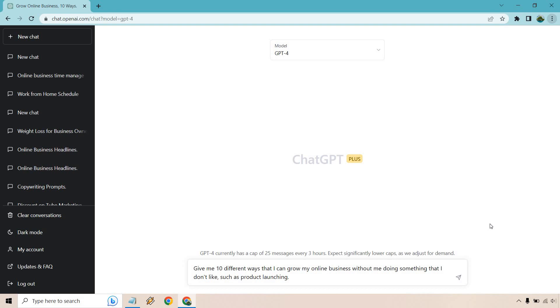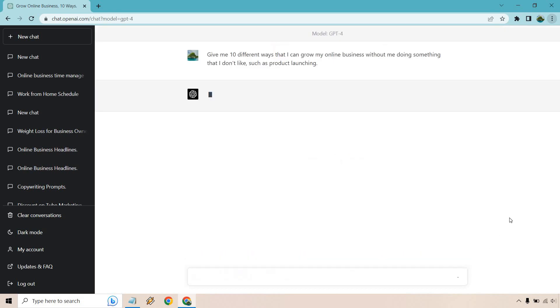So after I hit enter, I realized that I didn't put anything specific for me because obviously you change this around for you. So that's what you're going to want to do. Otherwise it's going to go through and say like, I don't dislike or like anything or something weird like that. Right. So I put, give me 10 different ways that I can grow my online business without me doing something that I don't like, such as product launching. Okay. We're going to get more specific here. We're going to get better results. So let me hit enter here and I will be back once this is done.